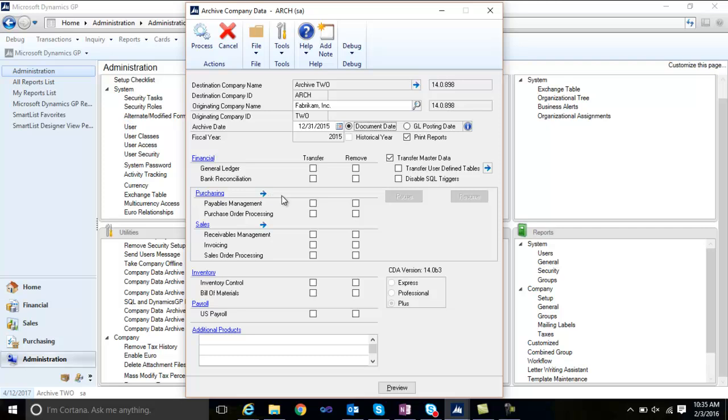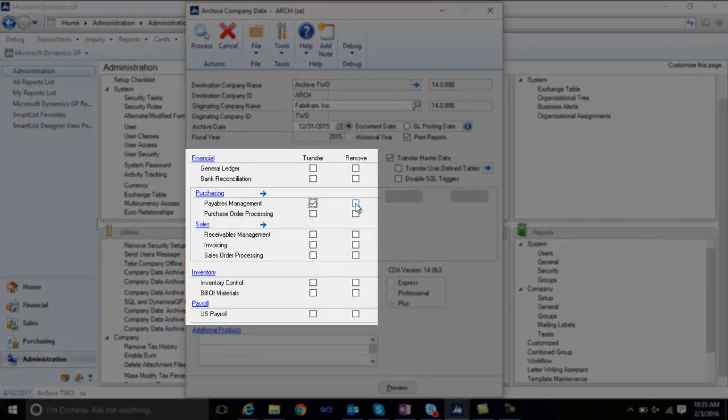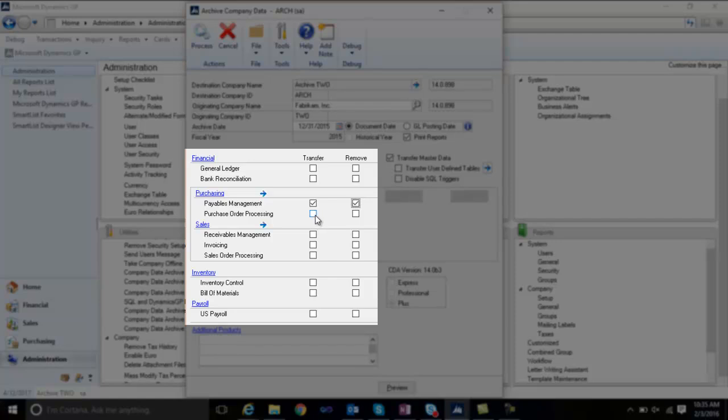Then select which modules to archive including the transfer and remove option, ensuring that historical data is copied into the archive company, then removed from your live company.